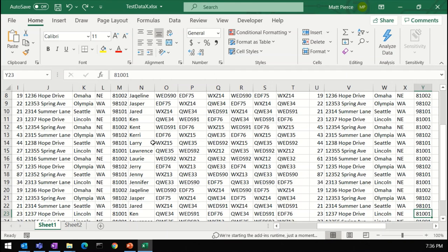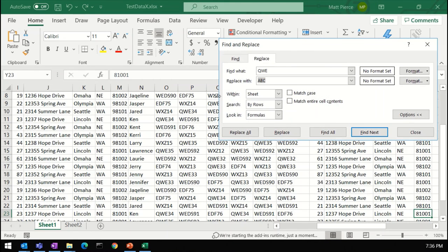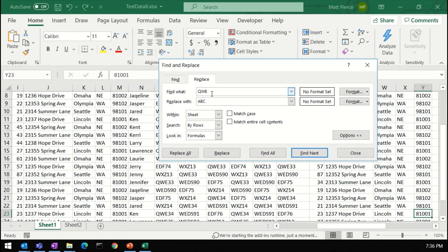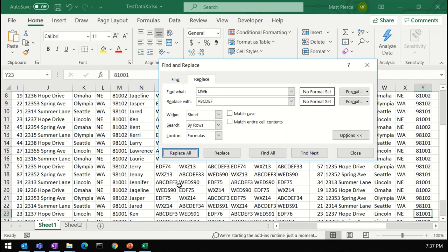So replacing text, pretty nice. Let me Control-H, pop it up again. Enter in your find text, enter your replace text. It doesn't have to be the same size. Let me, now that I've undone it, let me do A, B, C, D, E, F and do a replace all. 76, and it replaced them all. A, B, C, D, E, F. So it replaced three characters with six characters. Perfectly fine to do that.